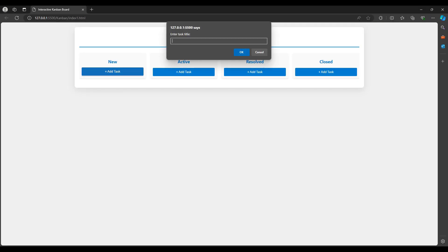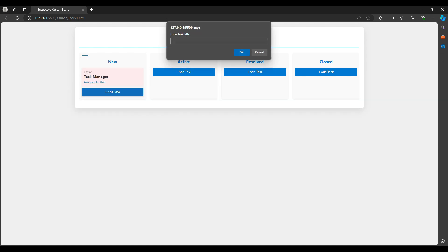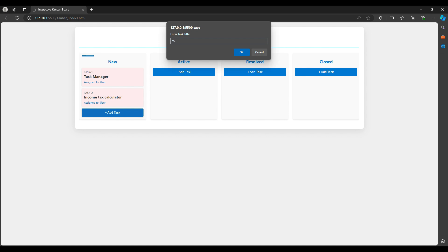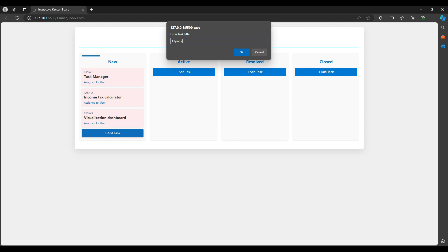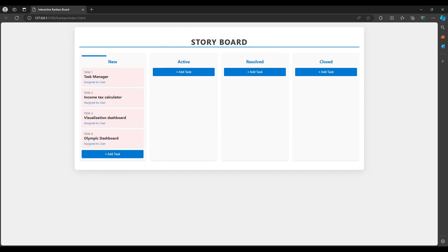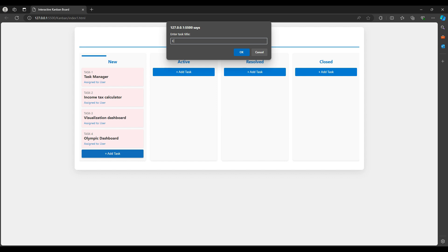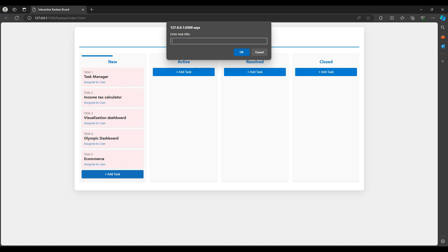Let's see the demo. This is the storyboard where we can add tasks. I didn't make a dialog but we can make a dialog or form to add new tasks. I'm adding tasks like: task list or task manager, income text calculator, next visualization dashboard, Olympic dashboard, and ecommerce. By the name you understand these are projects we've already done.